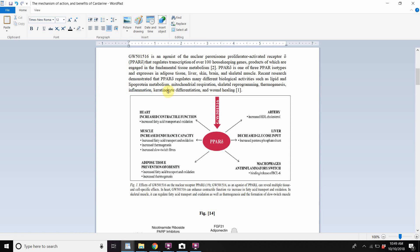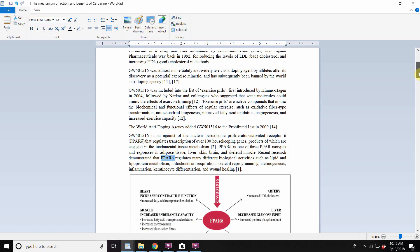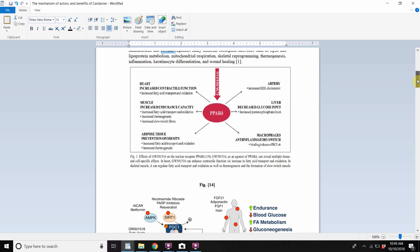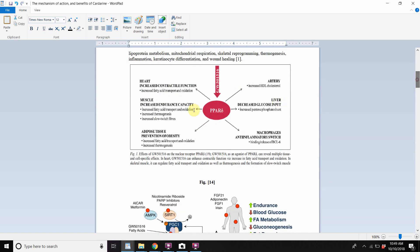Then inflammation, keratinocyte differentiation and wound healing. So these are all things that are governed by the PPAR receptor on the nucleus of the cell of tissues that we highlighted up here somewhere. The liver, there's all these different skeletal tissue. We saw that.